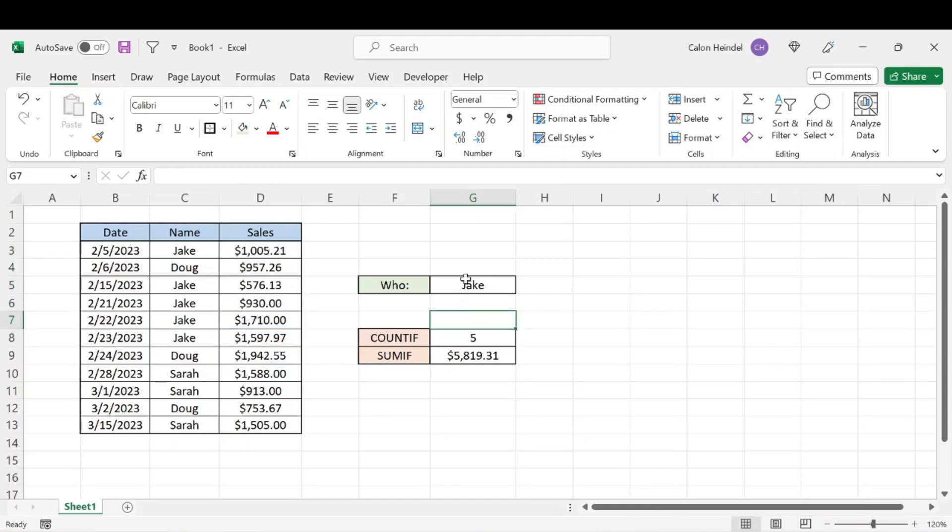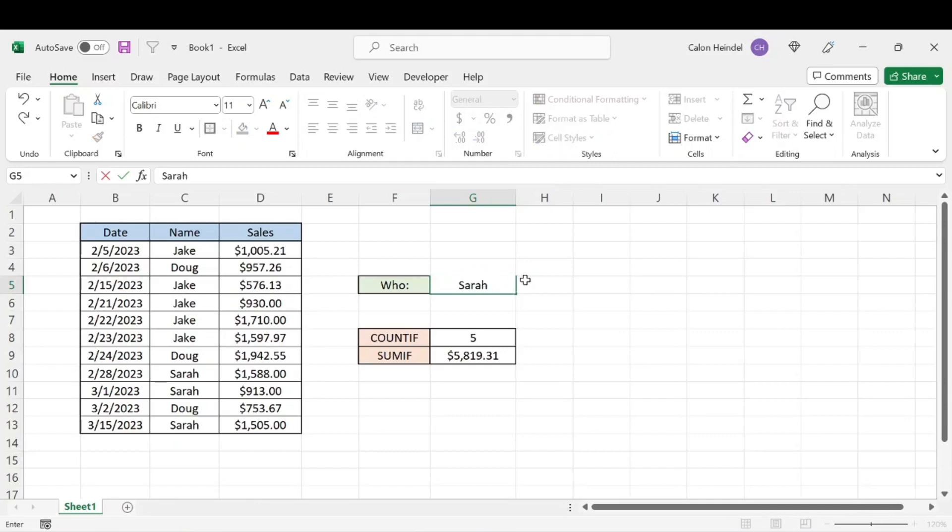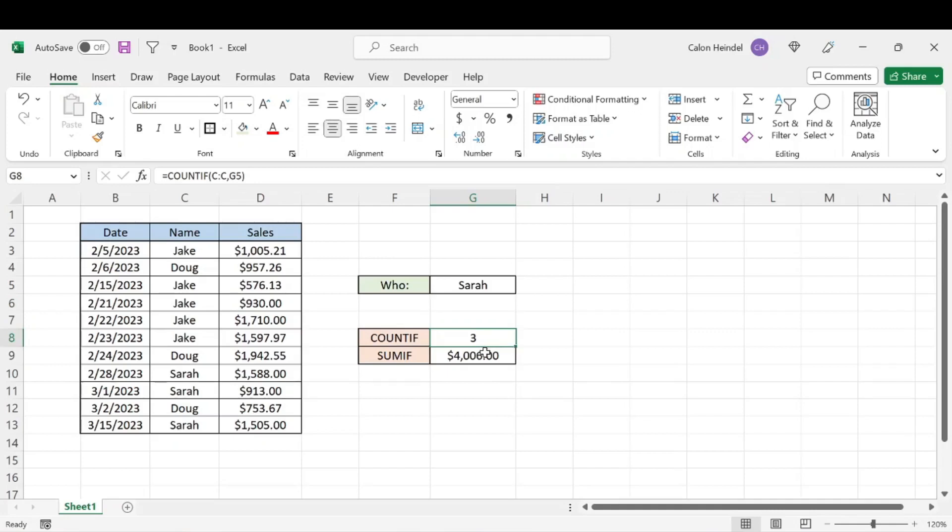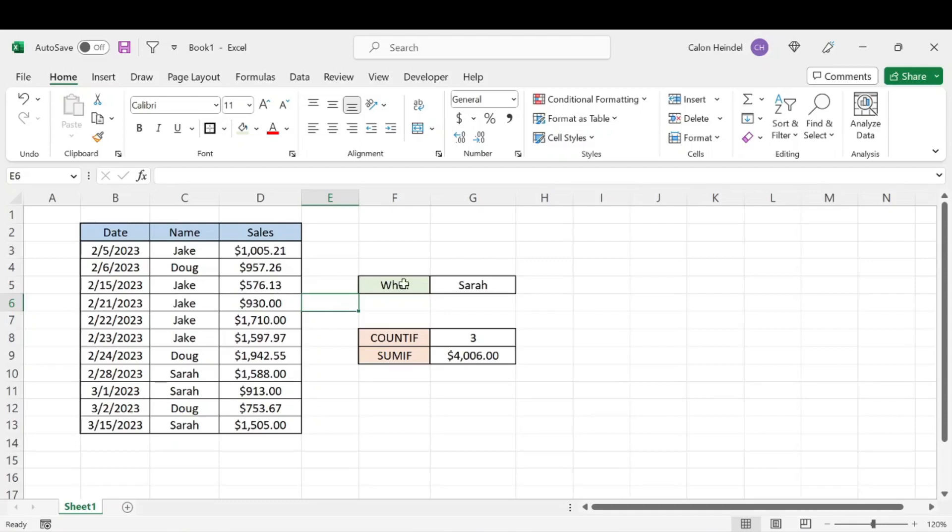Since our criteria is set to this cell, if we wanted to change the name to Sarah, for example, that would automatically update, showing us how many sales she had and the total amount those sales were worth. So super simple way to add and count based on a specific criteria, in this case would be Sarah or her name.